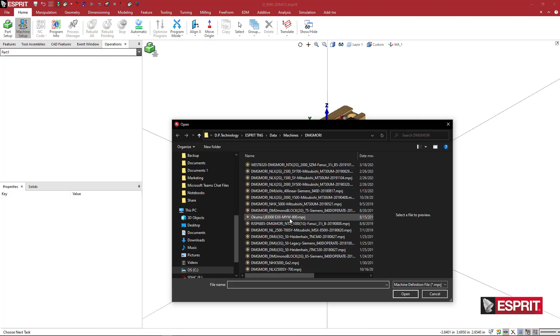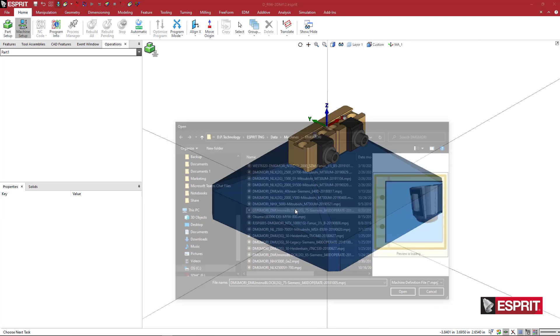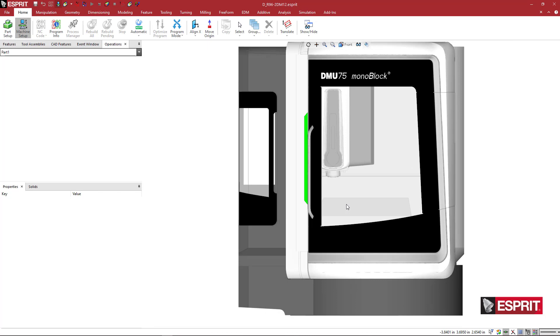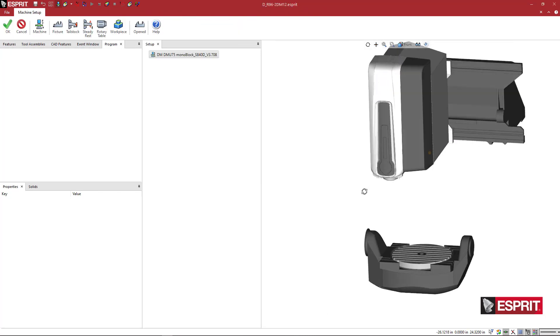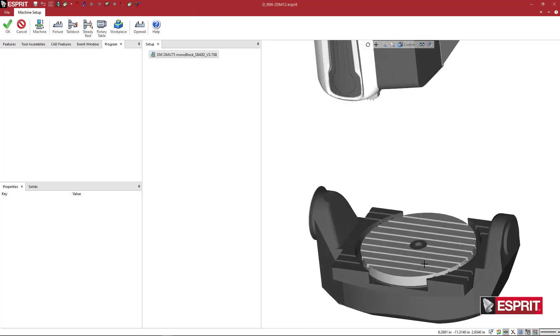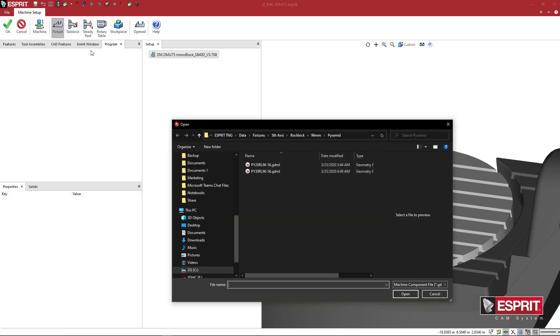So we're going to load a machine just to test this out. And when the machine comes in, we'll turn off the sheet metal.